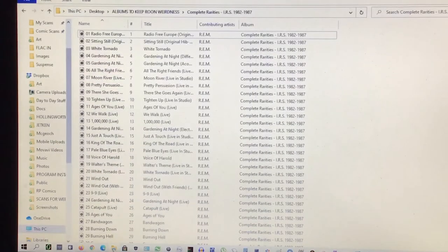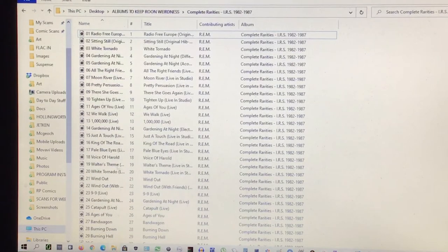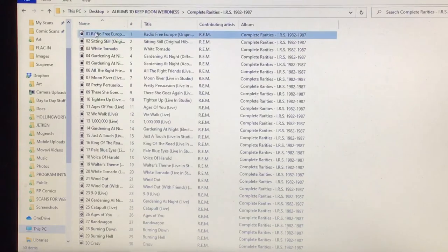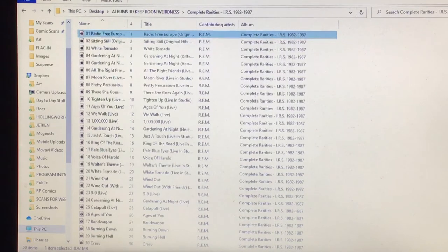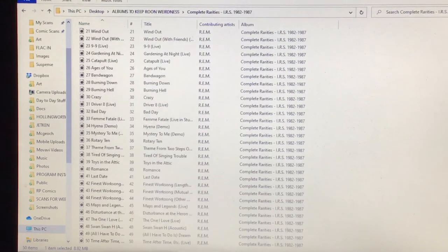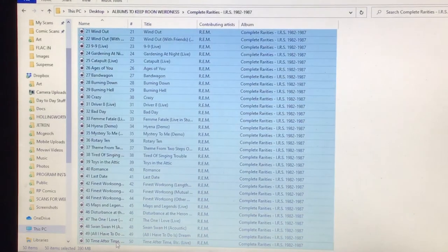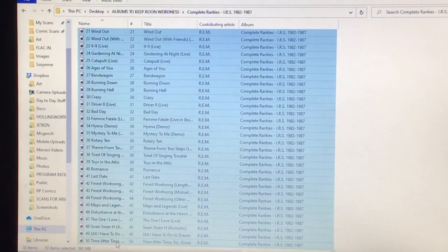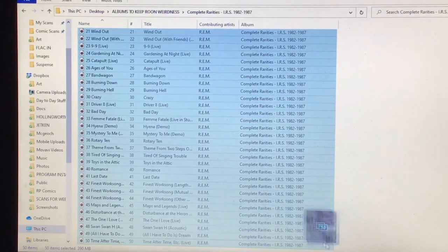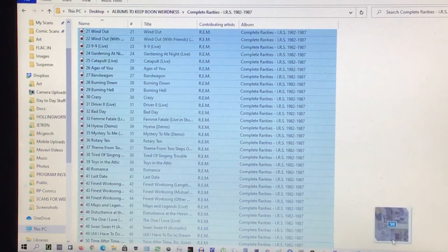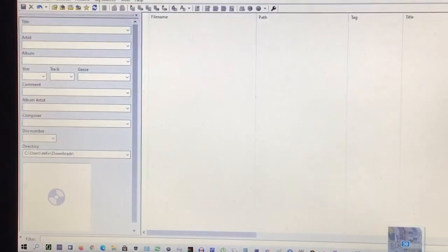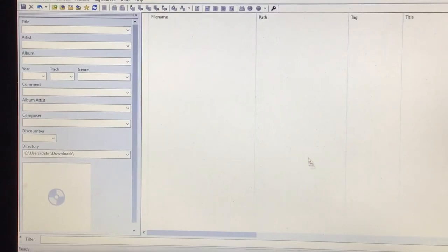So what I'm going to do now is I'm going to add music, which to be fair I've already tagged properly. But you basically highlight everything that you want to import into MP3Tag. And just, there we go, just drag and drop the whole lot.